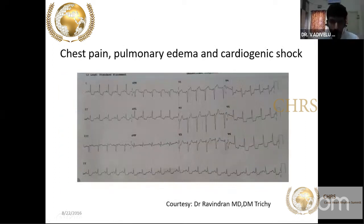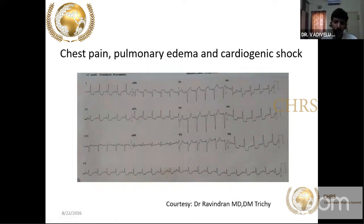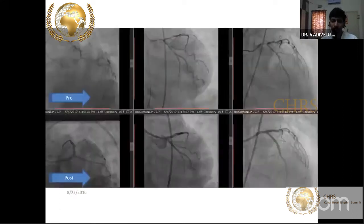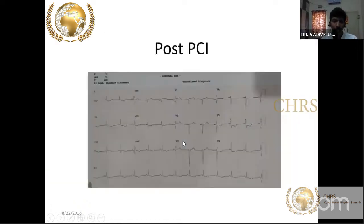Another patient with chest pain, pulmonary edema, and cardiogenic shock. ST segment depression in almost all leads — lead I, AVL, V5, V6, II, III, AVF — but ST elevation in AVR. If you have diffuse ST segment depression in all leads except AVR where there is ST elevation, you must think of LMCA or triple vessel disease. Angiography confirmed critical left main stenosis of 70–80%, with LCx and LAD also diseased.